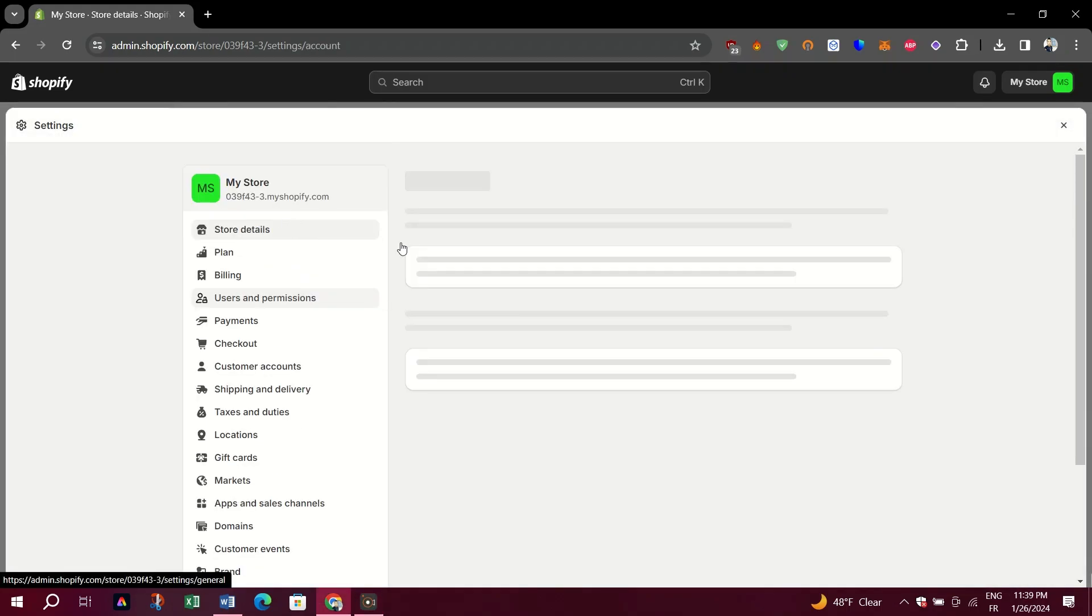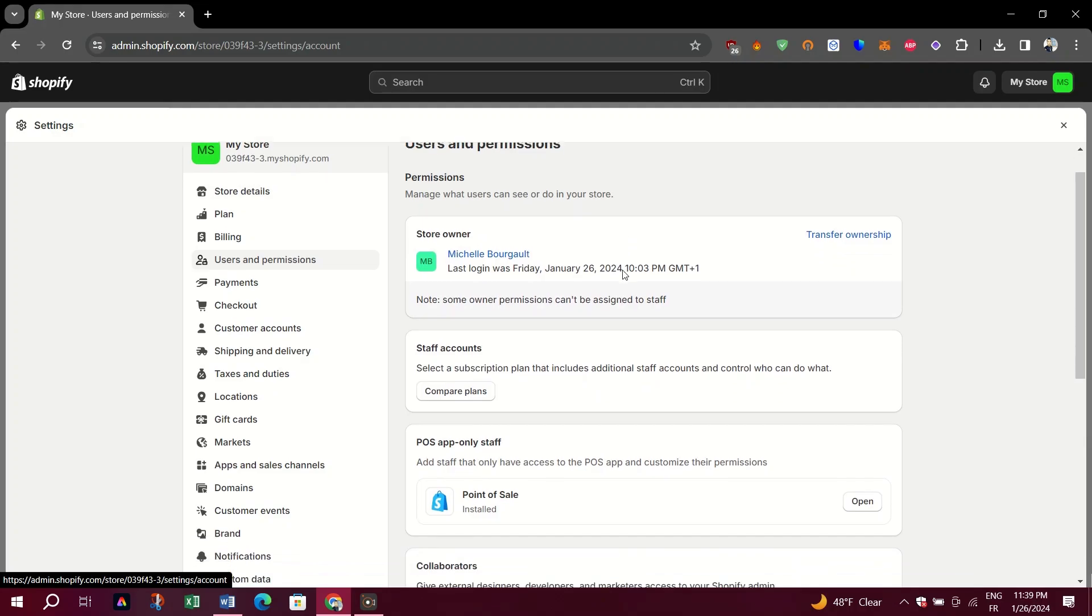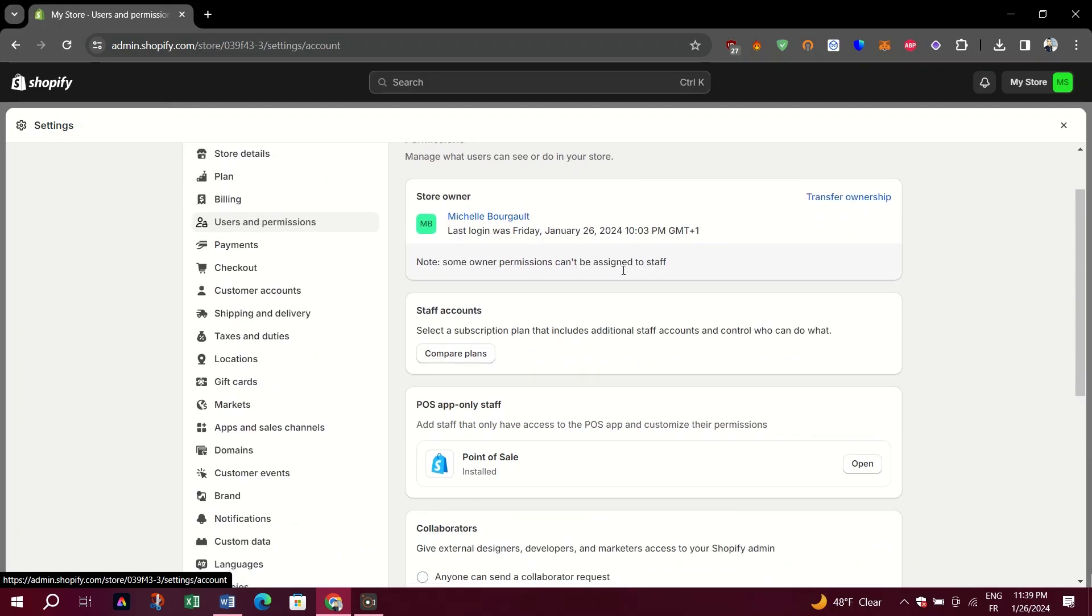In the Staff Accounts section, click the Add Staff Account button.